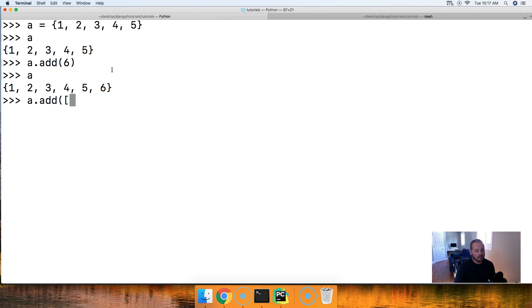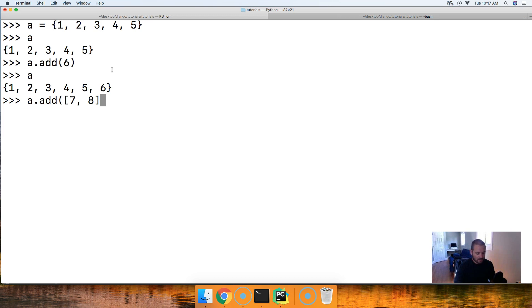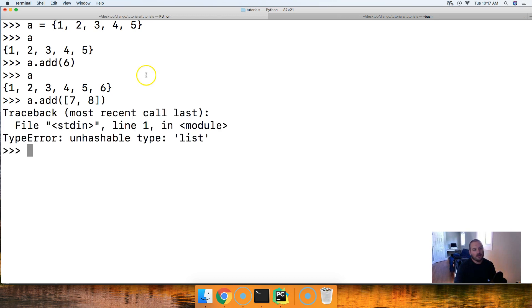For example, we'll do seven and eight because they'd be the next in order. And we'll close out our method, hit return. Unhashable type list. So that doesn't work.